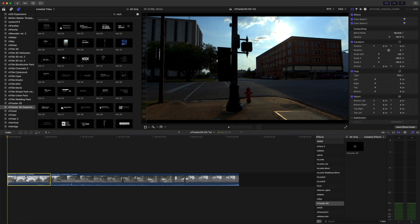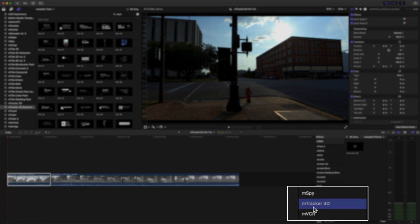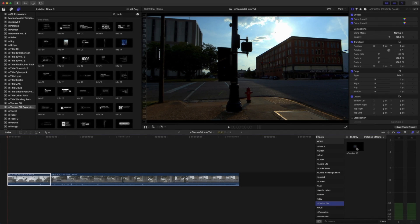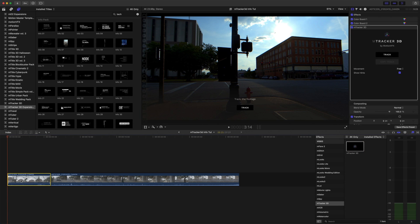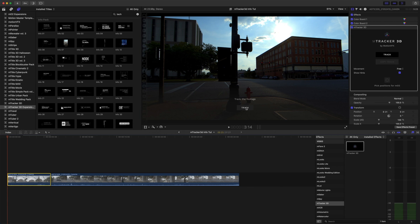To apply M-Tracker 3D go to M-Tracker 3D in your effects, drag and drop M-Tracker 3D effect onto your clip, and click the track button either on the screen or over in your inspector.